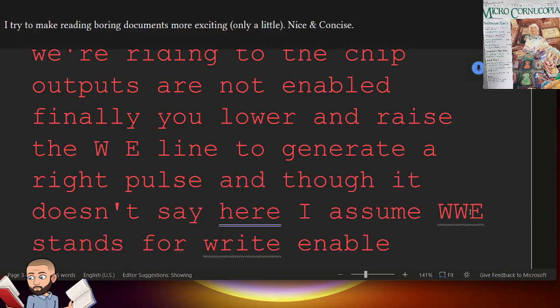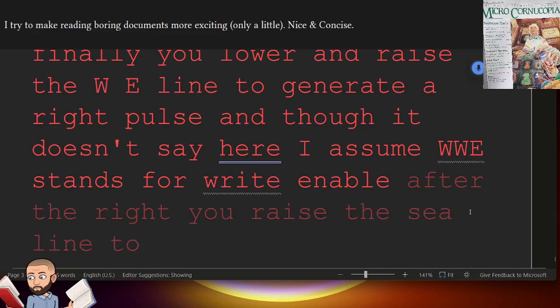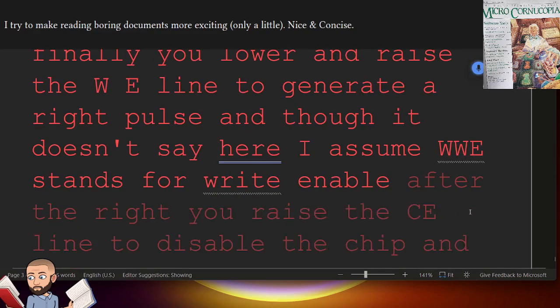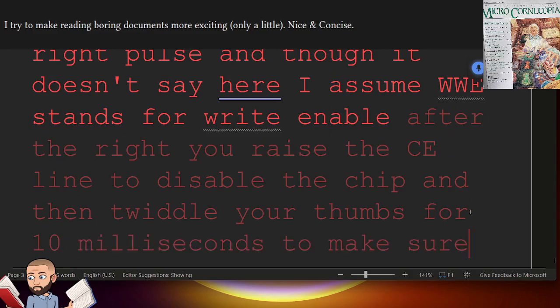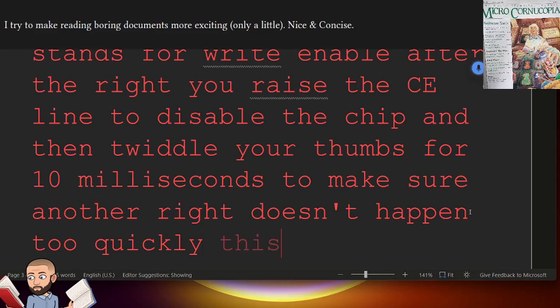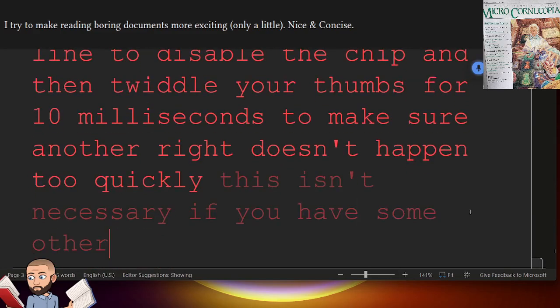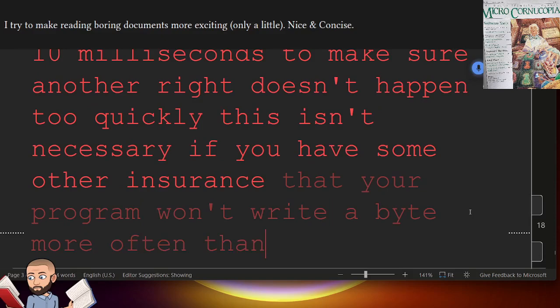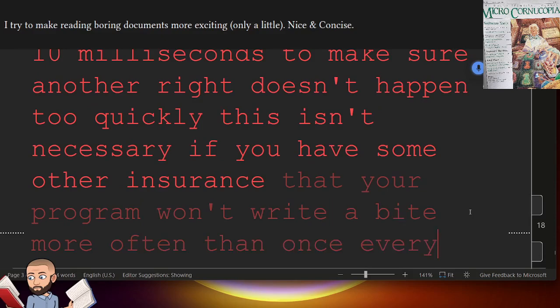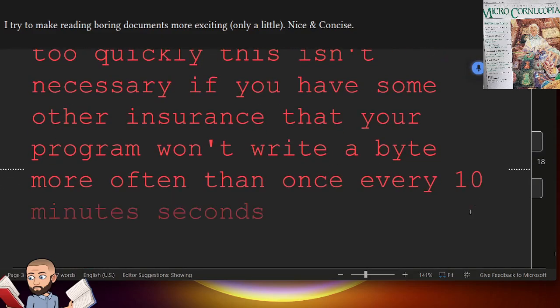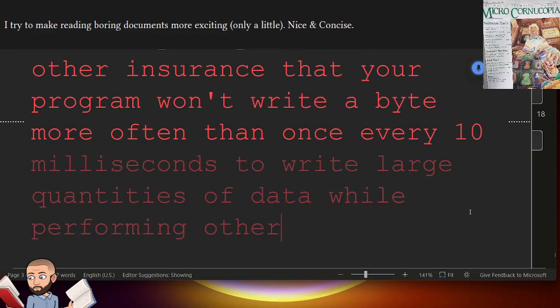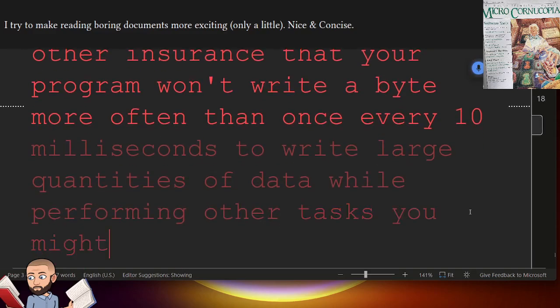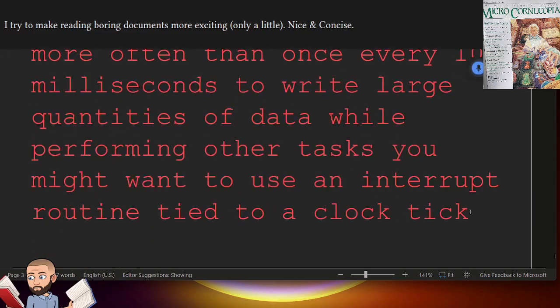After the write, you raise the CE line to disable the chip, and then twiddle your thumbs for 10 milliseconds to make sure another write doesn't happen too quickly. This isn't necessary if you have some other insurance, that your program will write a byte more often than once every 10 milliseconds. To write large quantities of data while performing other tasks, you might want to use an interrupt routine tied to a clock tick.